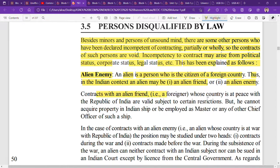Contracts with an alien friend — a foreigner whose country is at peace with the Republic of India — are valid, subject to certain restrictions. For example, an alien friend cannot acquire property in India or in an Indian ship, or serve as a chief officer of such a ship.